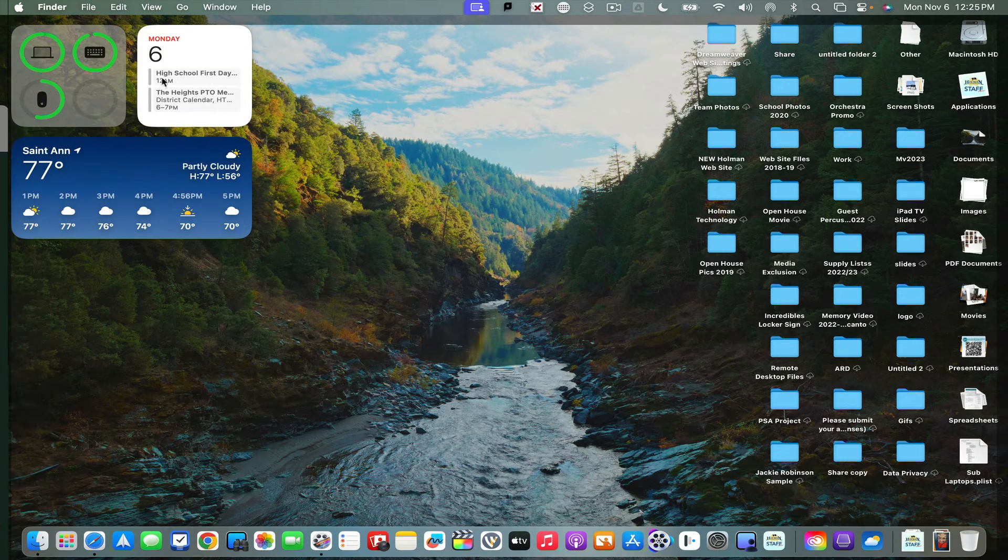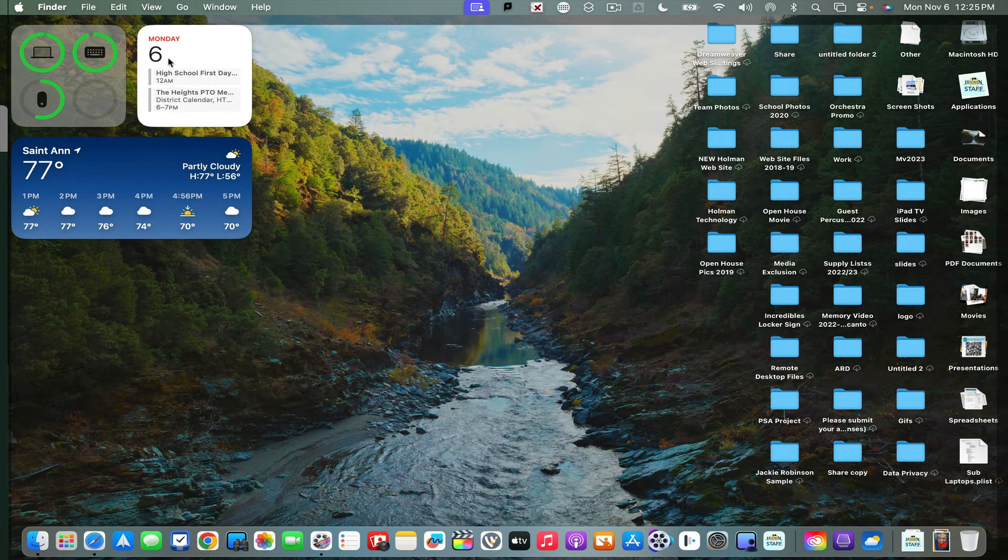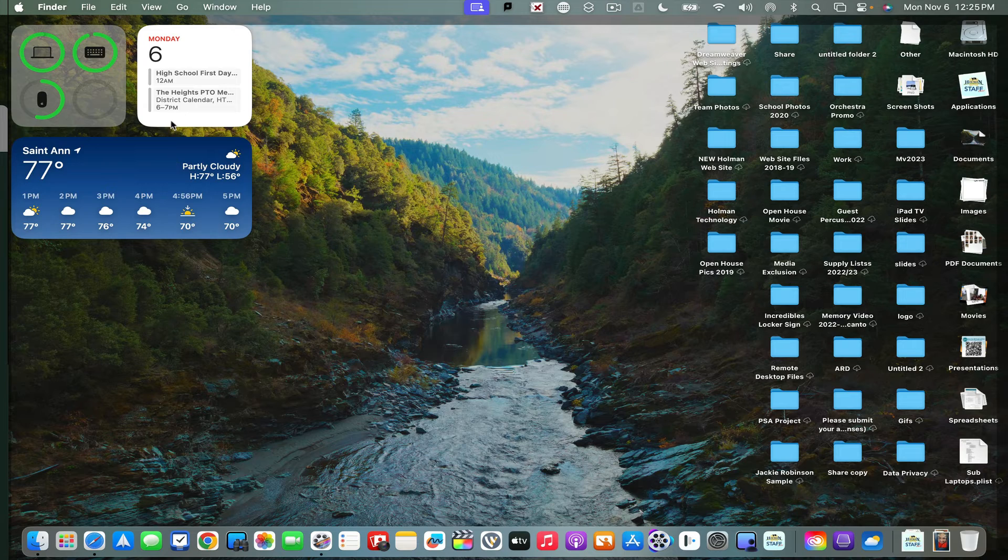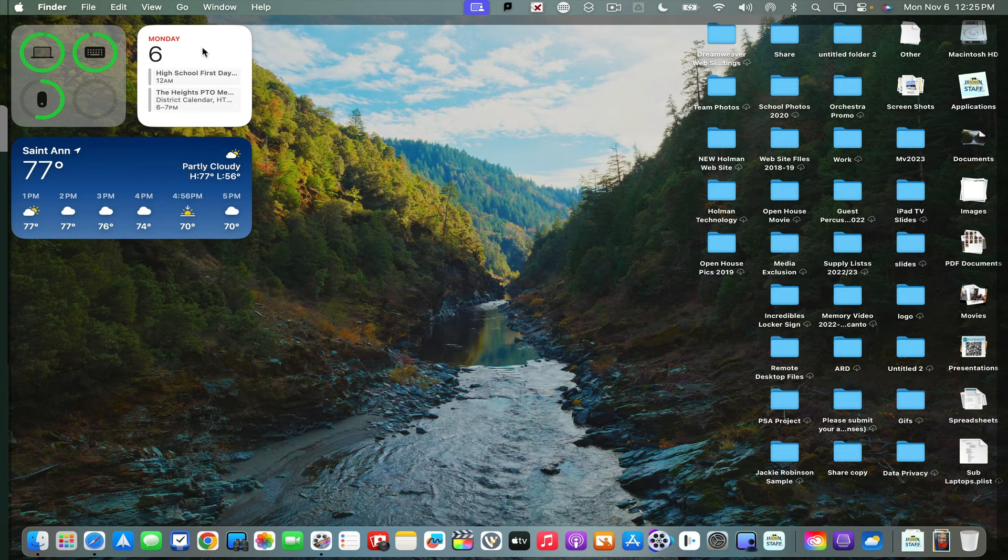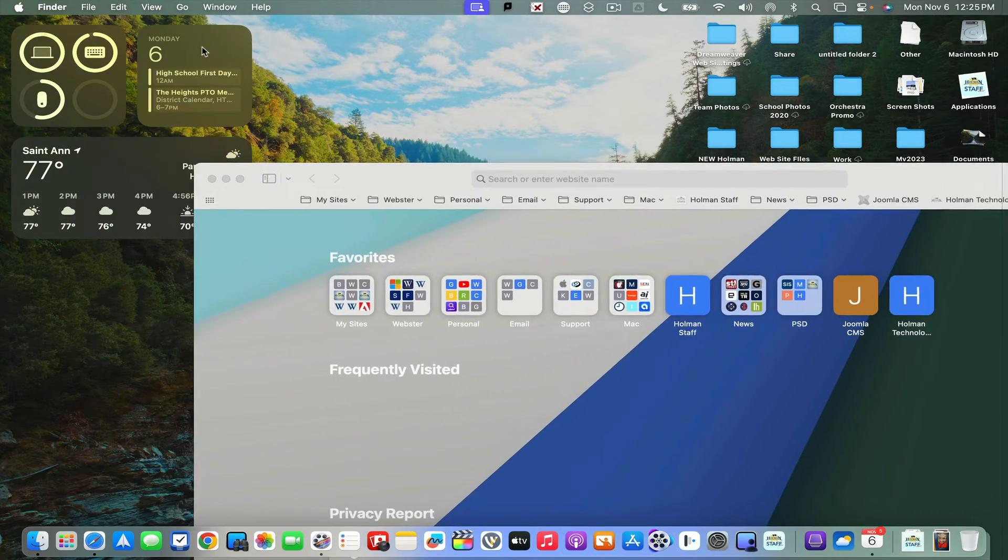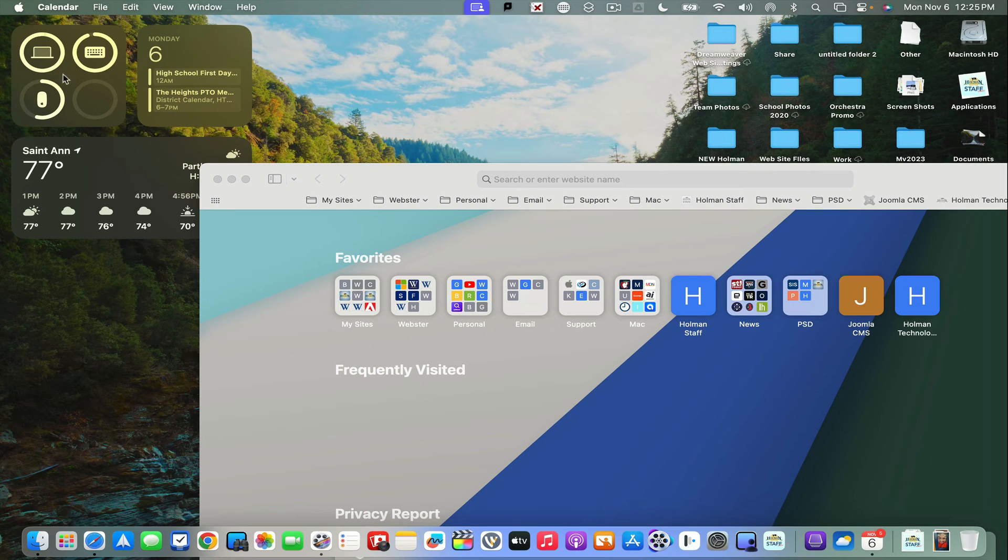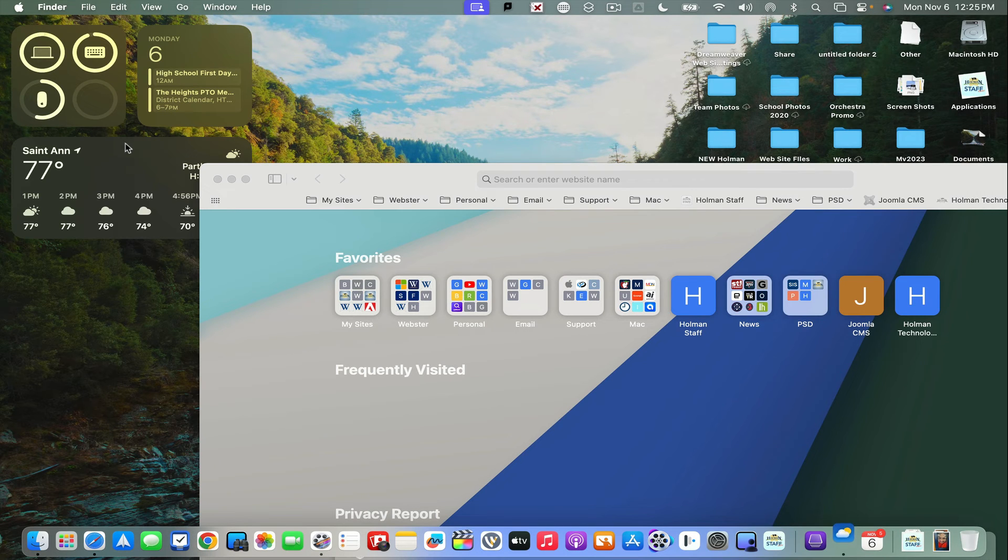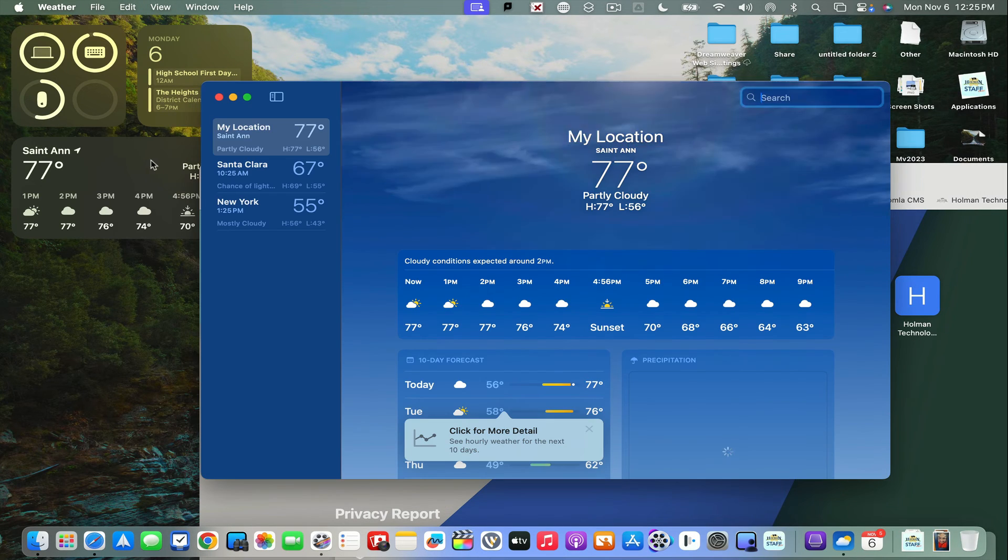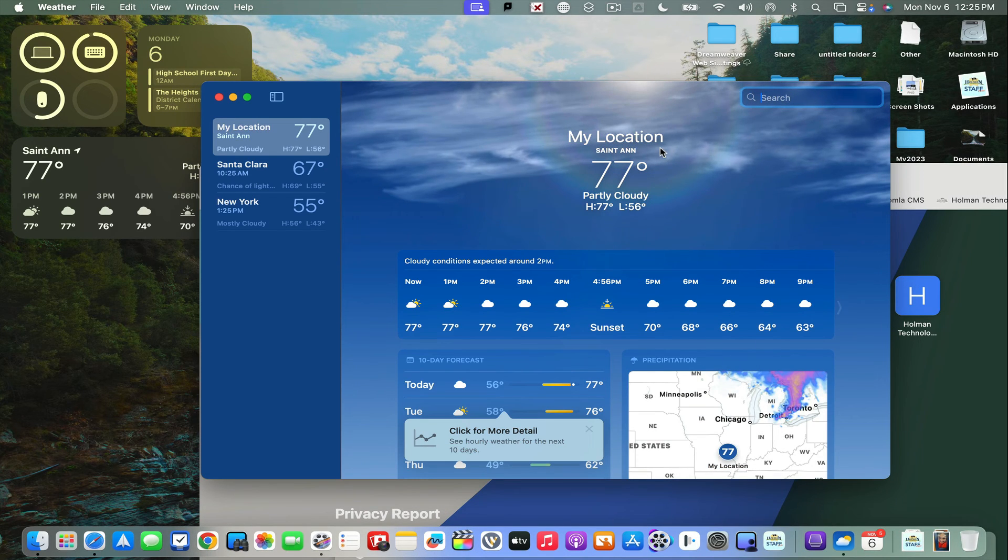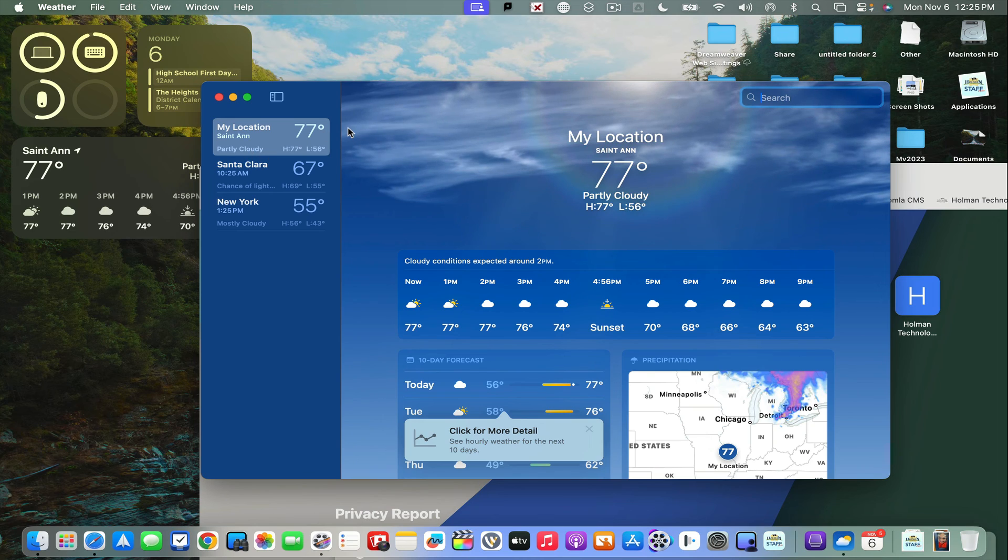And I can simply click on one and it'll launch that app. So if I click on the calendar widget, it'll go into my calendar. Click on the weather widget, it'll actually open up the weather app.